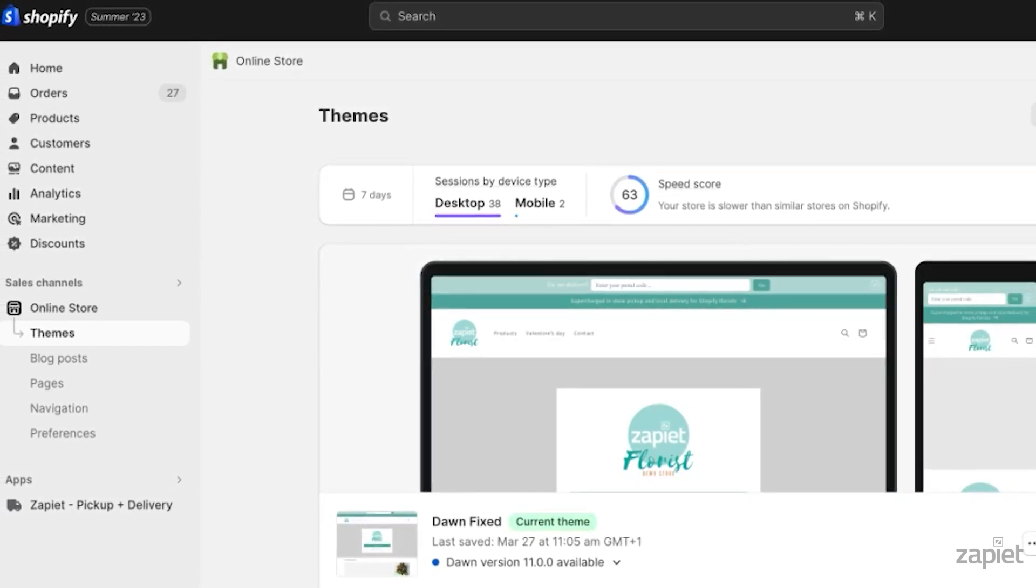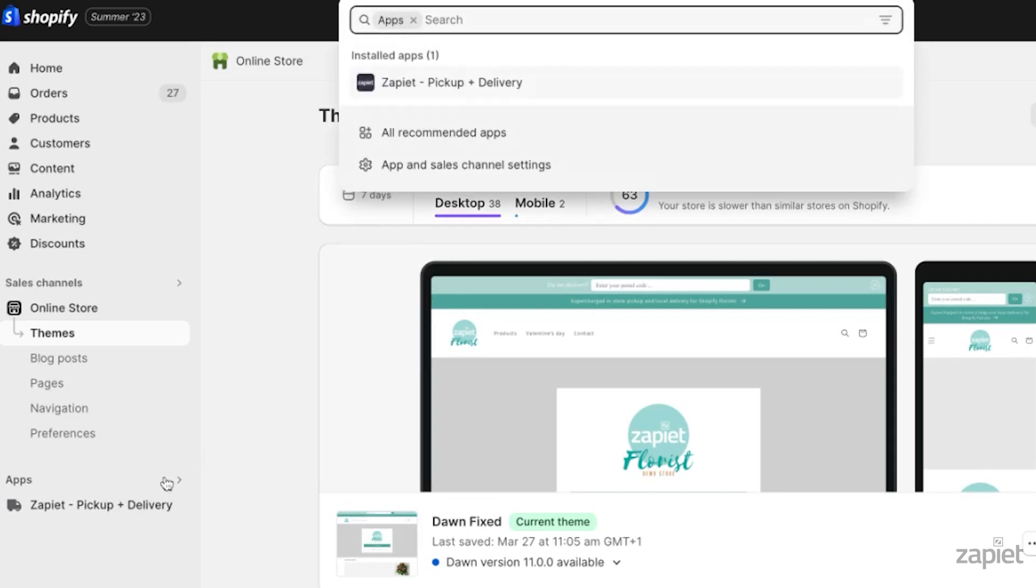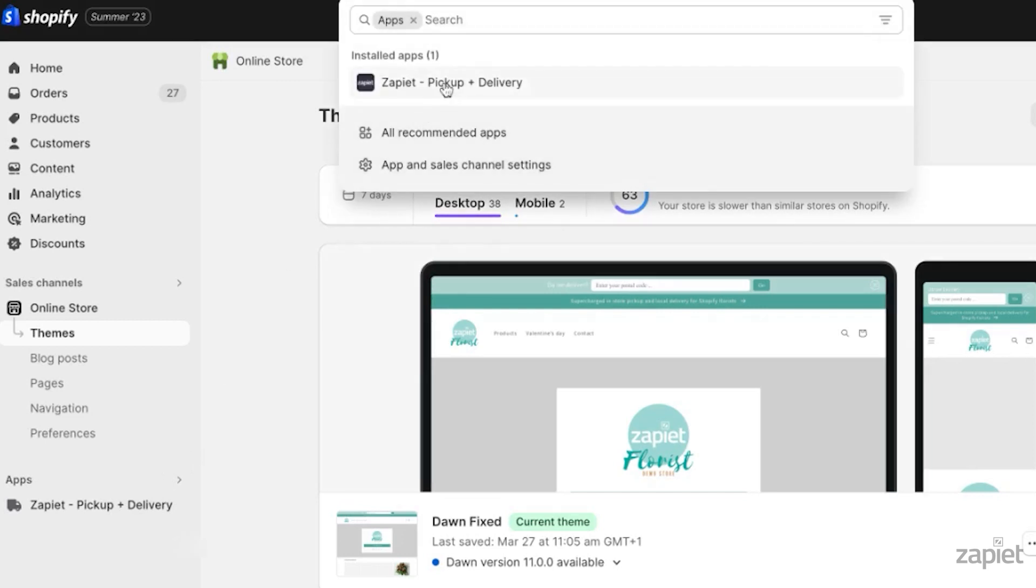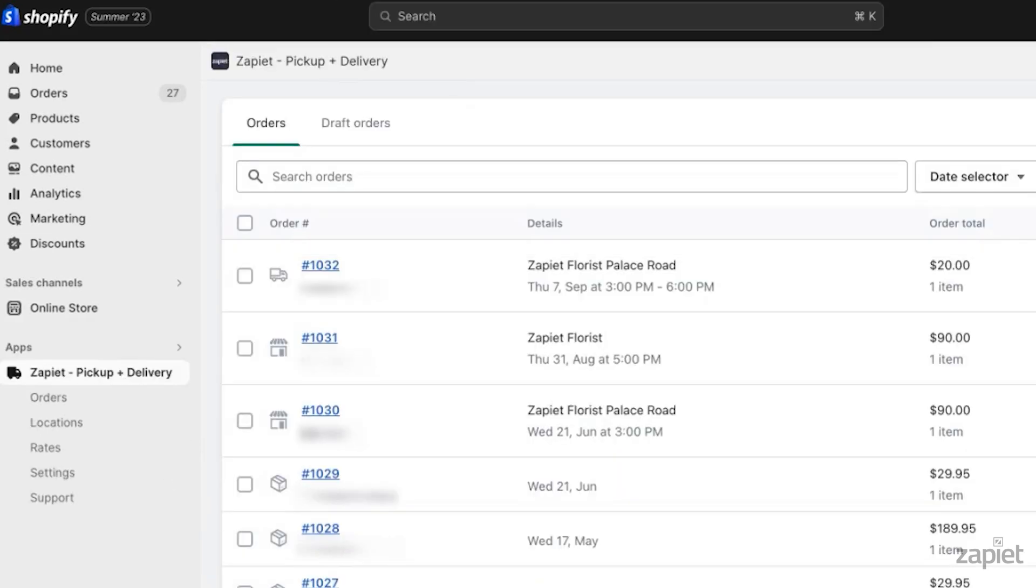To get started, in your Shopify admin, click Apps. In the drop-down menu, select Zapier Pickup and Delivery.